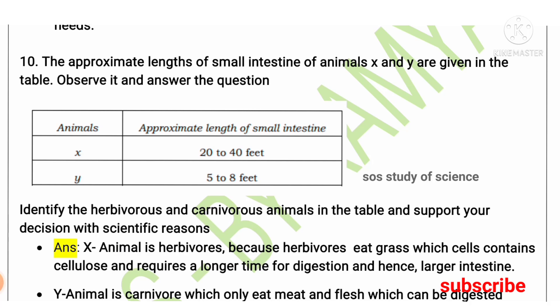Moving to the next question, also based on small intestine length: animal X has a small intestine of 20 to 40 feet, and animal Y has a small intestine of 5 to 8 feet. The animal with the longest small intestine is the herbivore, and the one with the shorter small intestine is the carnivore.